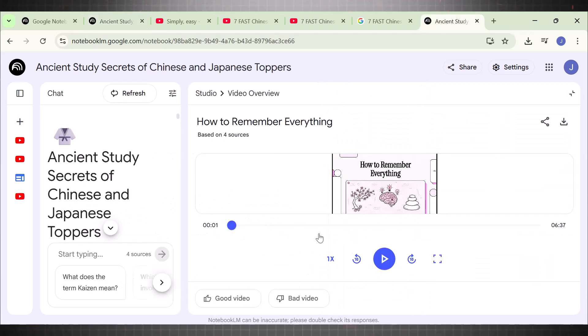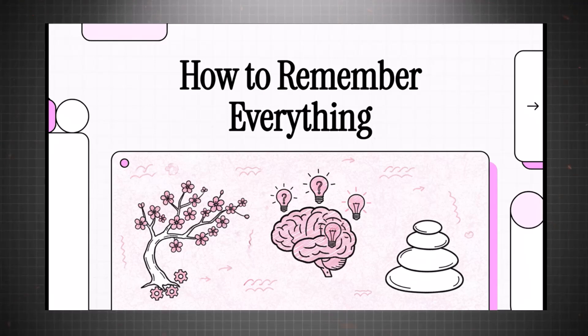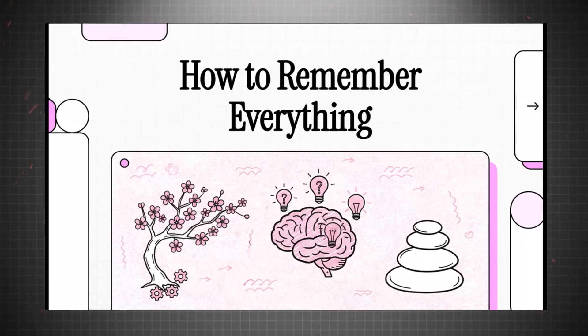Here's the video. Let's check the results. So, today we're diving into the learning secrets of the world's absolute top students. And look, these aren't just a few simple tips. We're talking about powerful systems refined over centuries in places like Japan and China, all designed to help you master pretty much any subject. Let's get right into it.